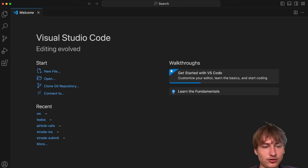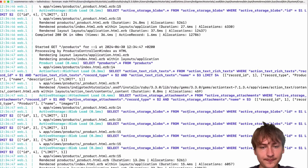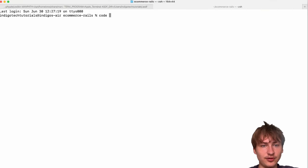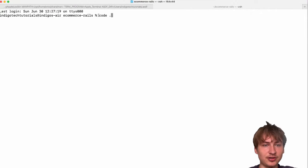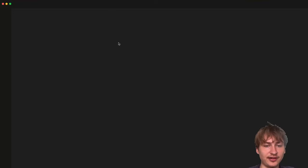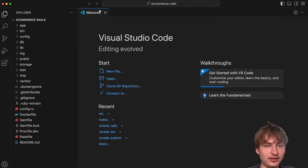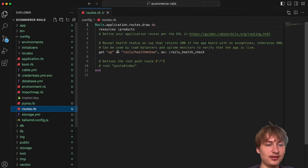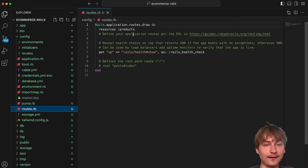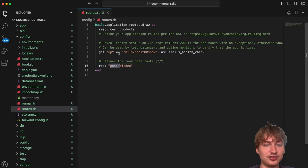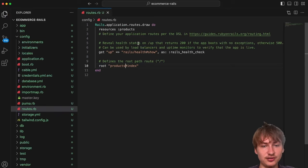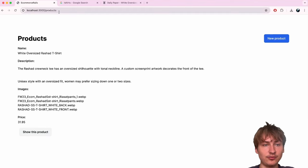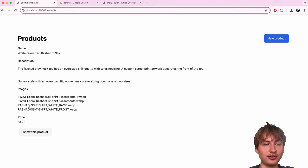I'll open the code in VS Code by typing `code .` in the terminal. The first thing I'll do is go to `config/routes.rb` and set a root for the application. I'll uncomment the root line and change it to `products#index`. That means we don't have to go to `/products` anymore — it'll be the main page.